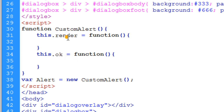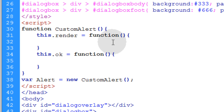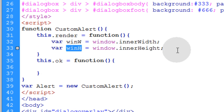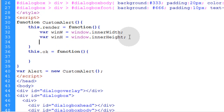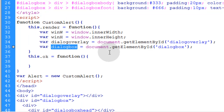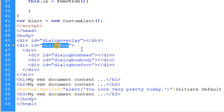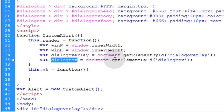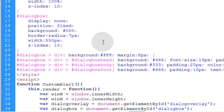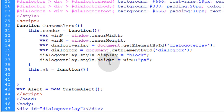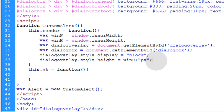With a custom confirm box or prompt box you would have different methods, and I'll show you those in the following two video tutorials. Within this render method we want to set up some variables — the first two are going to be the window width and window height, because I need those values to position my dialog box in the direct center. Then I want to get object references for the dialog overlay and the dialog box. Now what we'll do is apply the overlay: we say dialog overlay dot style dot display equals block, so it's showing. Then the overlay's height is going to equal the window's height. We can run this right now.